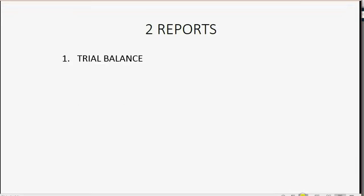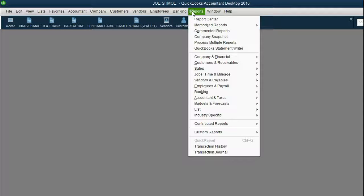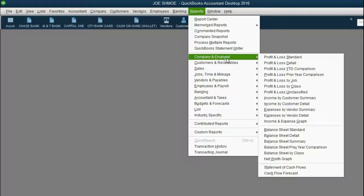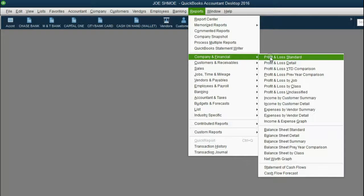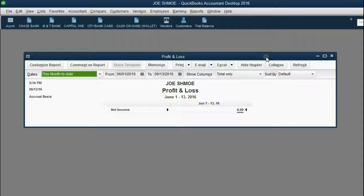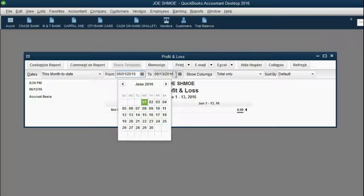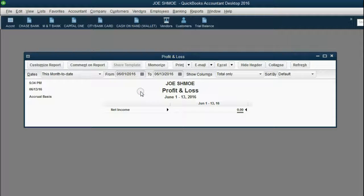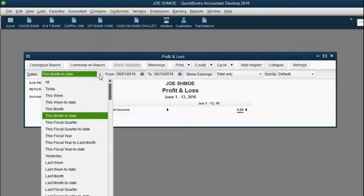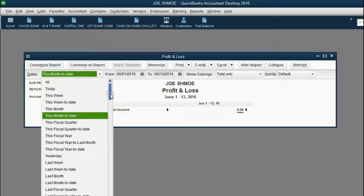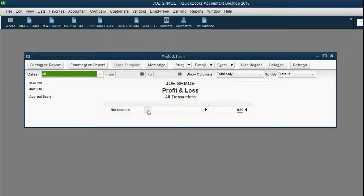Now let's take a look at the profit and loss. From the main menu, click Reports, Company and Financial, Profit and Loss Standard. Notice this also has a from date and a to date that you can adjust. The best way to save this to your icon bar is to click the date pull-down choice and scroll all the way to the top. Click A for All.